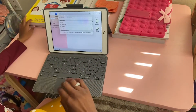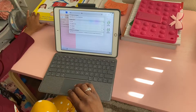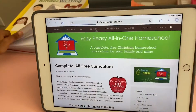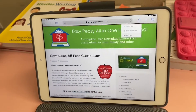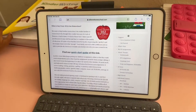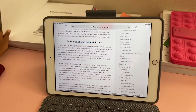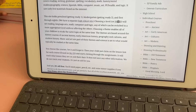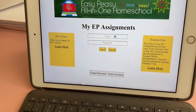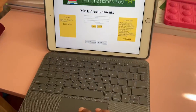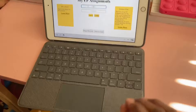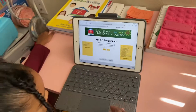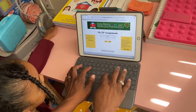We're going to go to Easy Peasy. You click, and since we are already in, scroll down to 'My EP' and click on it. It's going to automatically put in her stuff — it's my stuff.